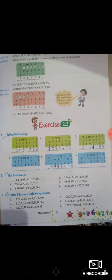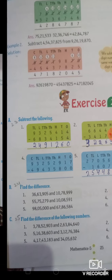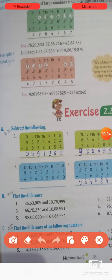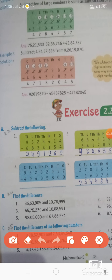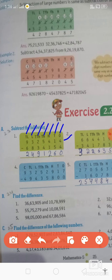Let's restart exercise 2.2. 2.2 का जो first question है उसमें ऊपर place value दी रखी है, फिर big number, फिर small number, और हमें result find करना है। तो first part कैसे होगा — ये क्या है ऊपर place value: ones, tens, hundreds, thousands, ten thousands, lakh, ten lakh। फिर इसके नीचे big number की value और ये small numbers। अब हमें इसको minus करना है। 4 minus 4 = 0।